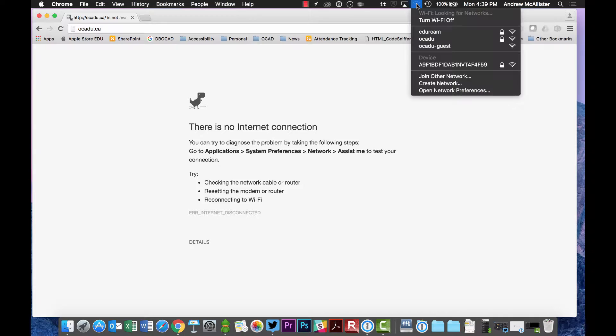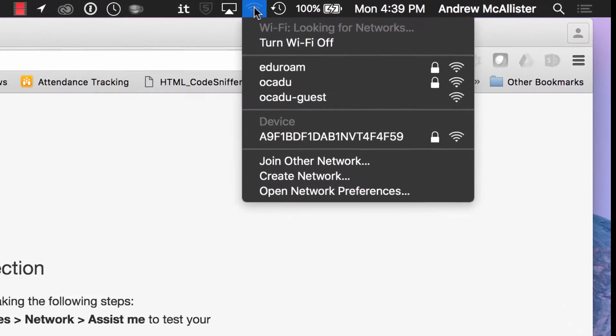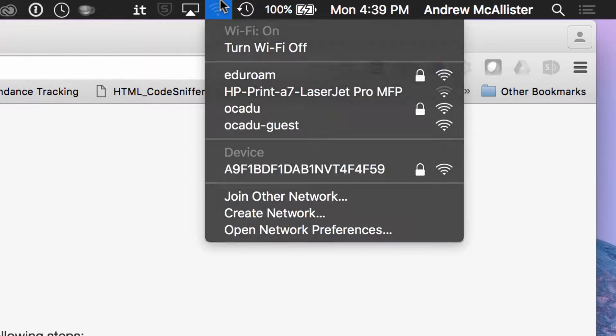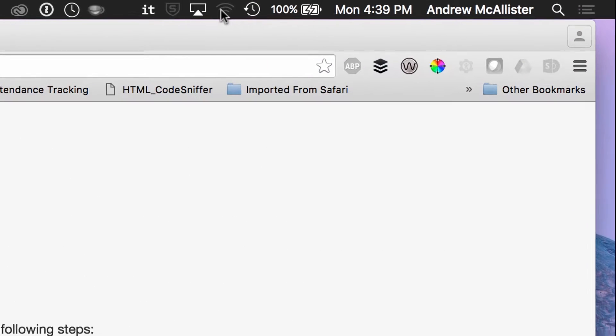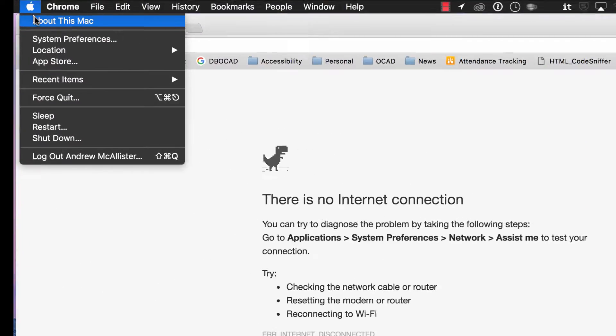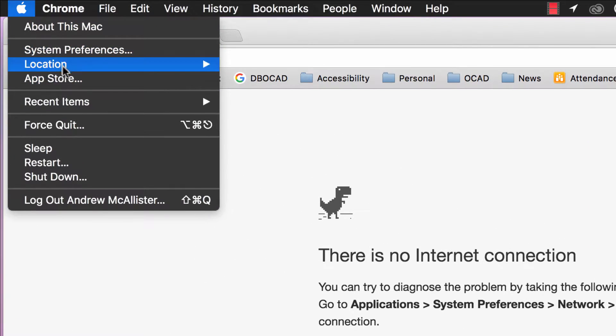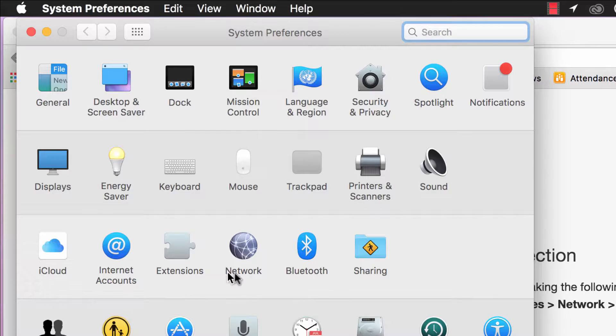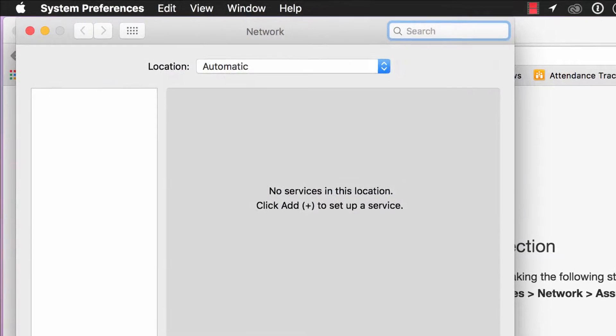If you have the airport network showing in your menu bar, you can do it from here. However, assuming you don't, we're going to go to Apple, System Preferences, Network.